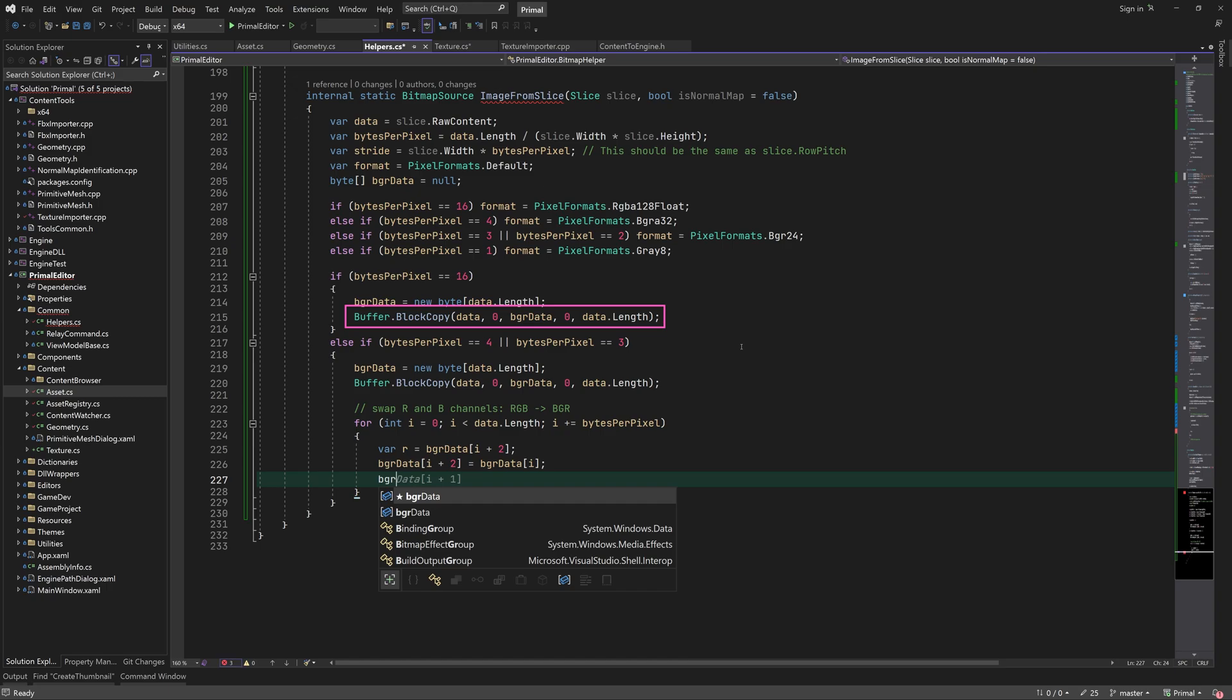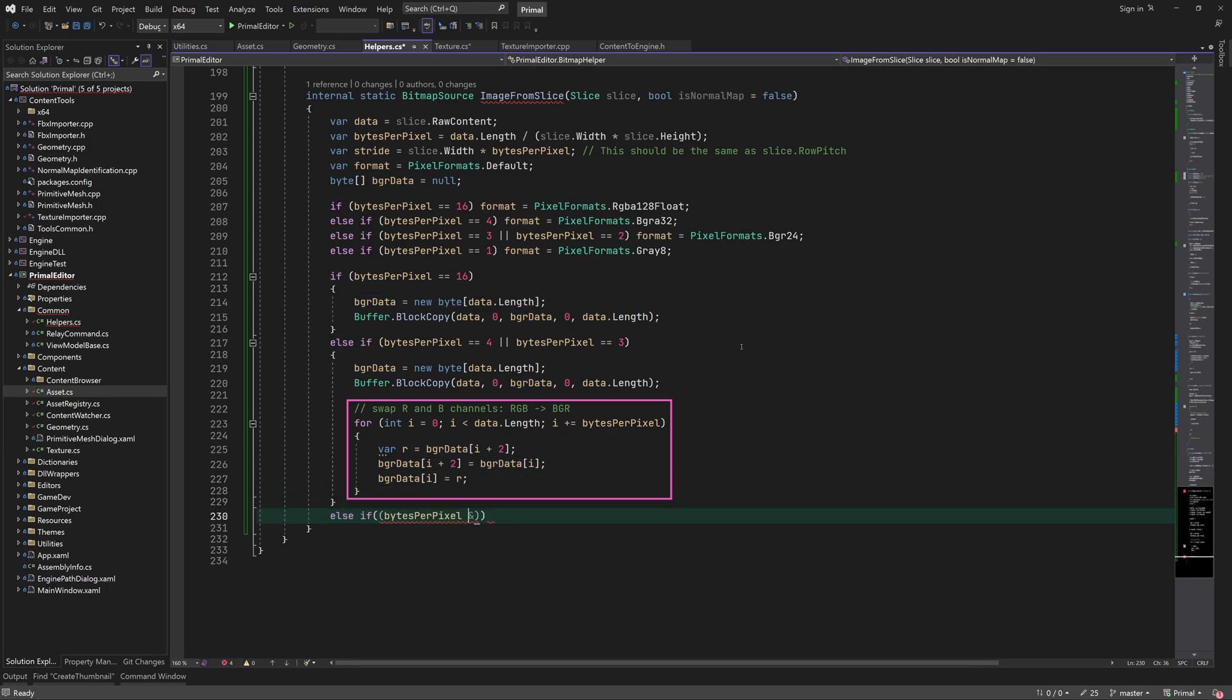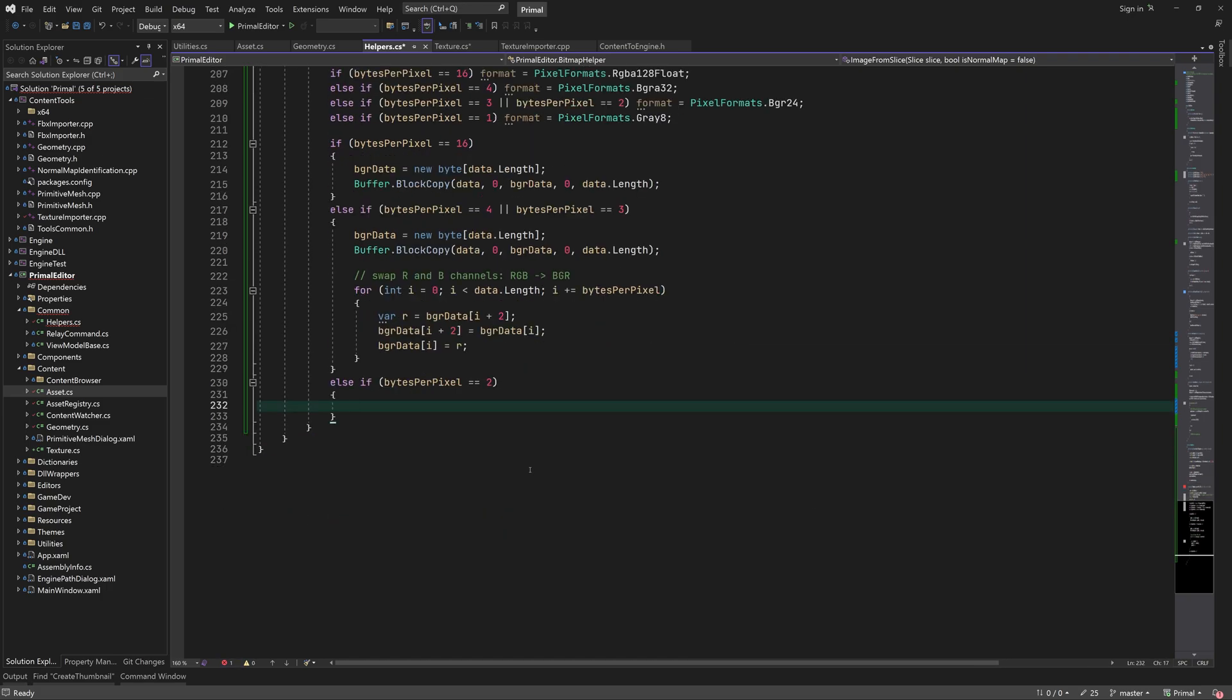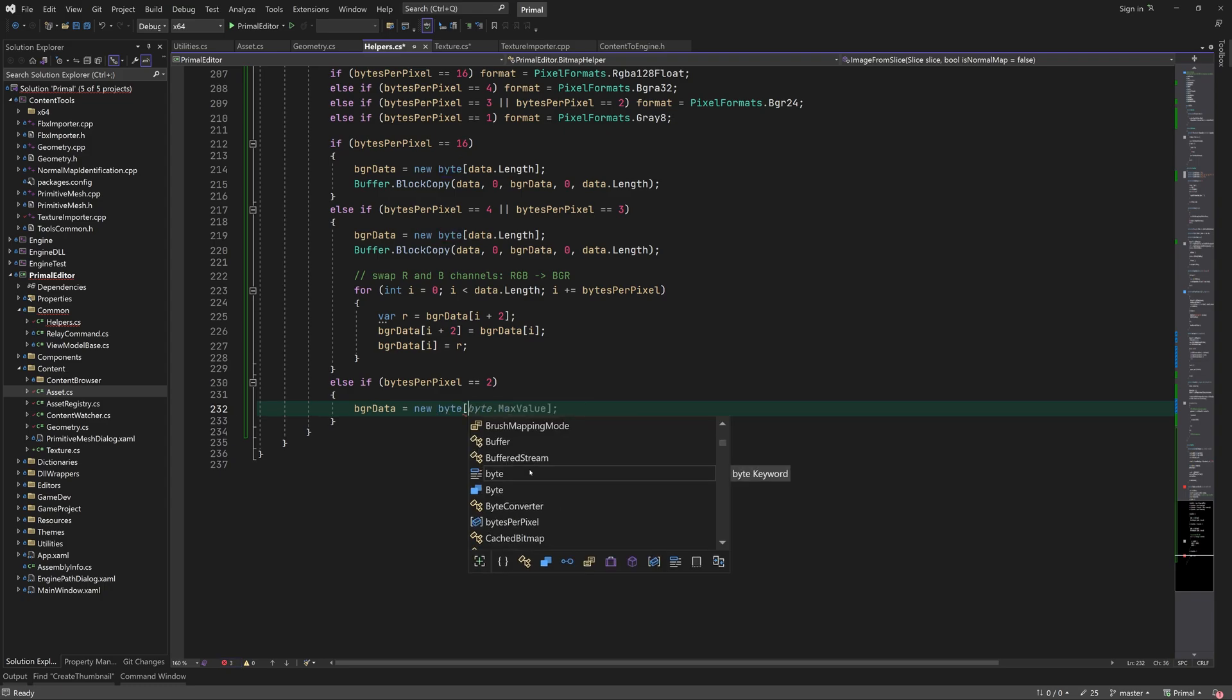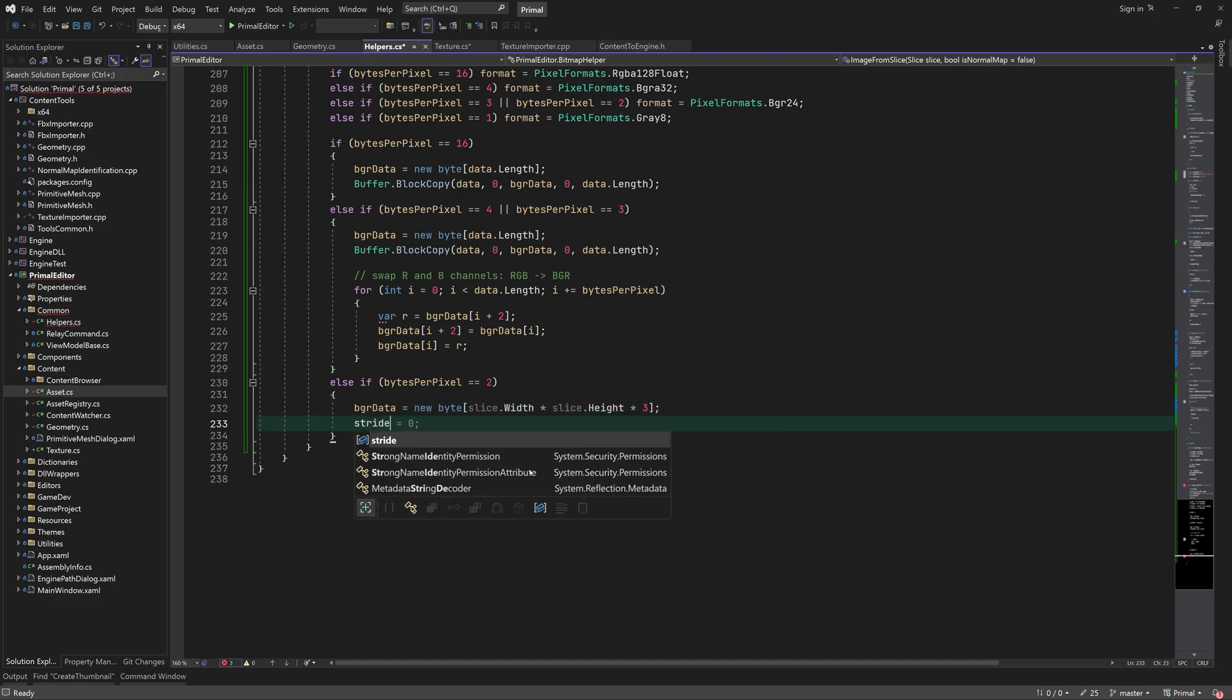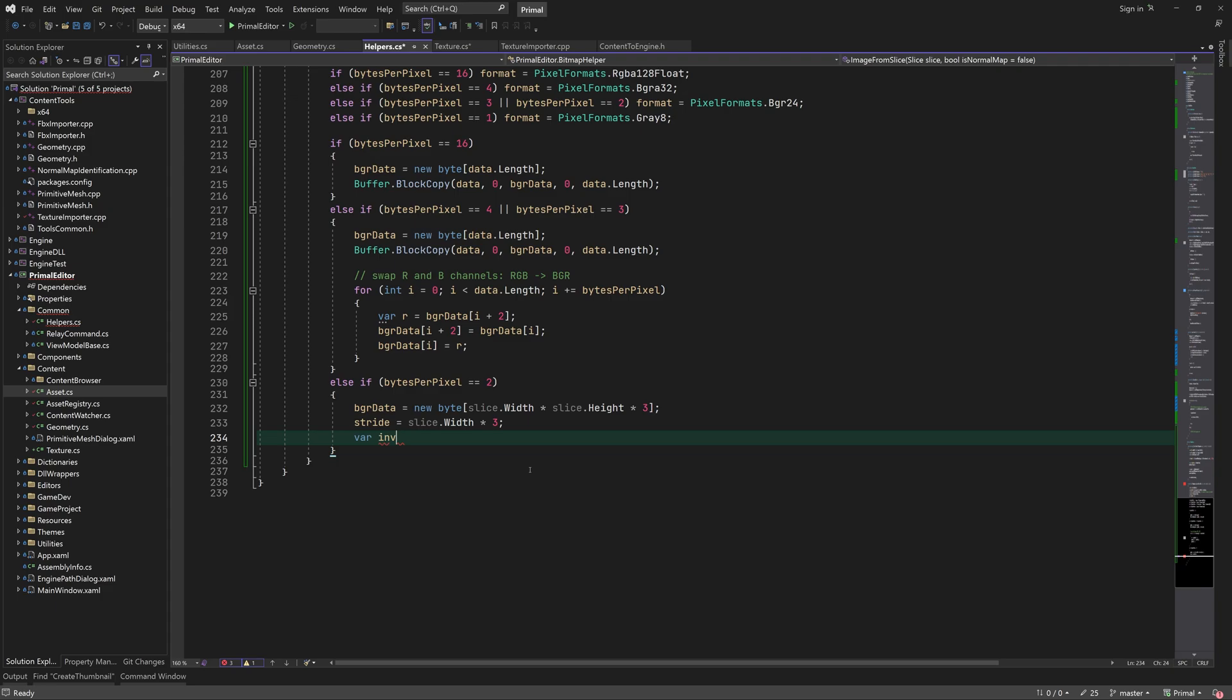Now we need to copy the data according to pixel size. We can use block copy for this. For RGBA and RGB images, we swap the red and blue channels. This is only needed in order to display the images in WPF. For grayscale images with two channels, we first allocate a buffer to hold three channels. Don't forget to recalculate the stride for 24-bit pixels instead of 16.